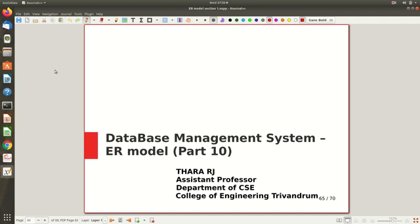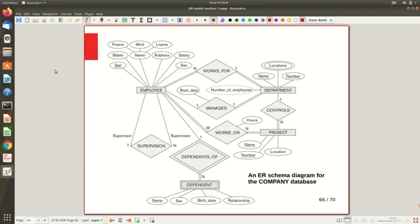Welcome to part 10 of the video lecture on the ER model. This is the last video lecture on this topic. We already covered the complete ER diagram of the company database in the last video. Now I want to show how structural constraints need to be represented, and we will also look at one more different example.